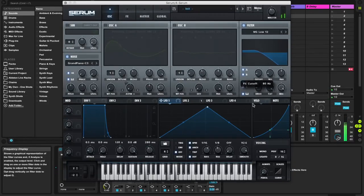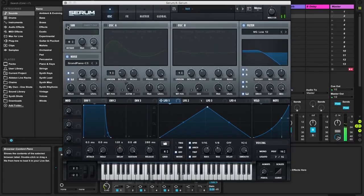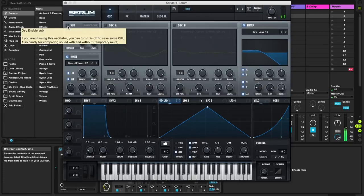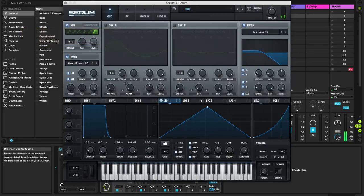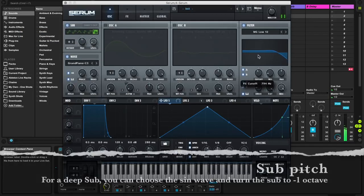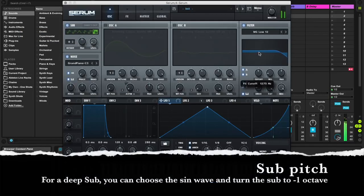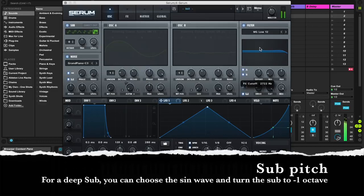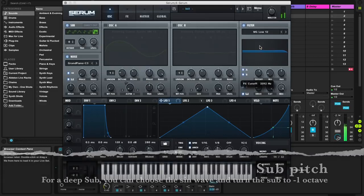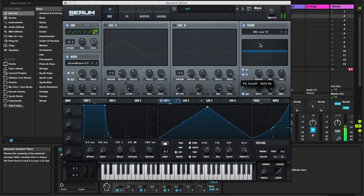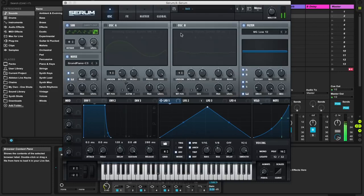Also you can add something else to it. Like let's enable the sub, or an oscillator.